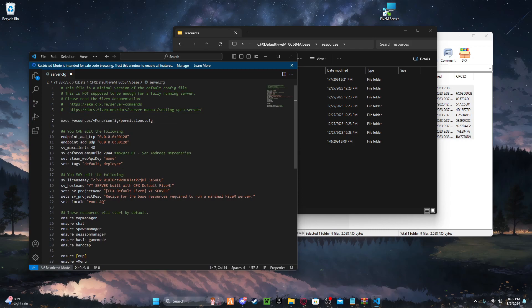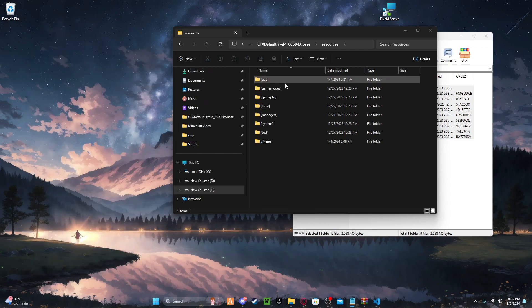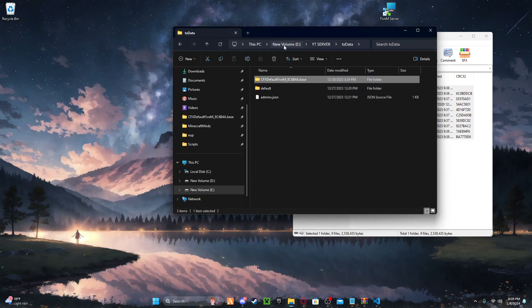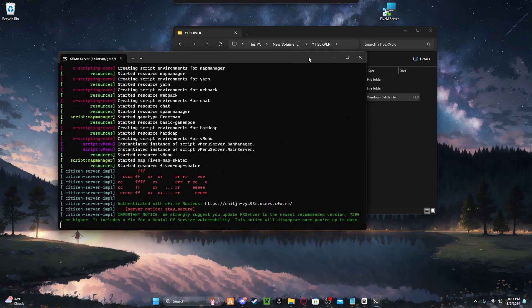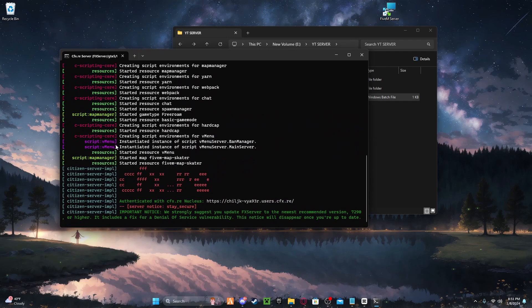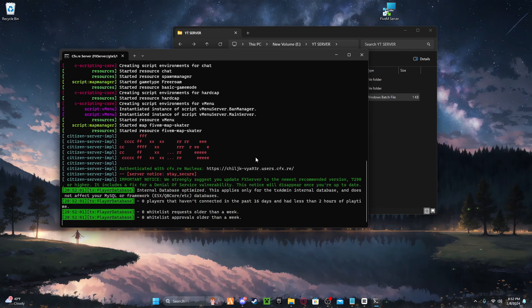Type: 'execute resources/vMenu/config/permissions' — the link will be in the description. Save the file. That's basically it. Start up your server however you normally start it. Once started, you can see the vMenu script has loaded before existing ban manager stuff.